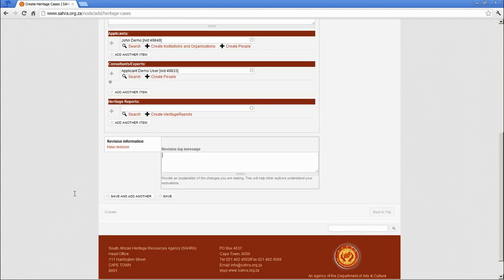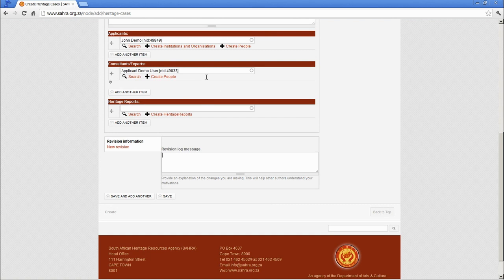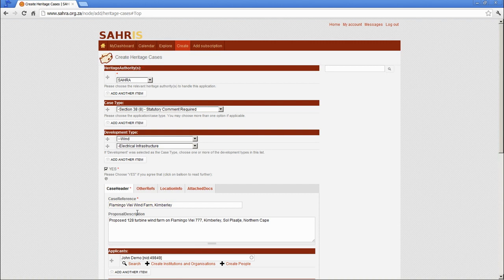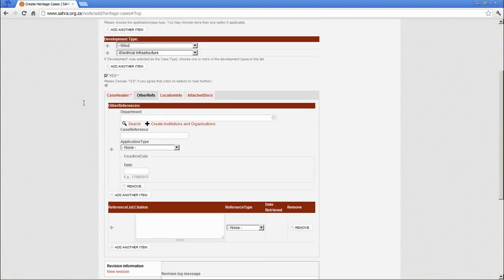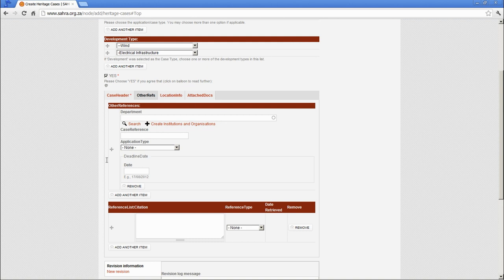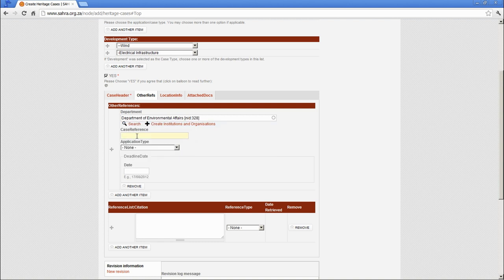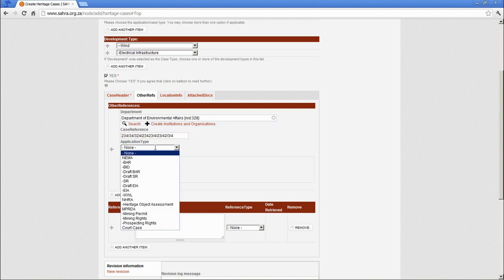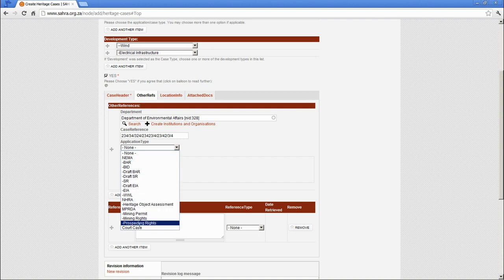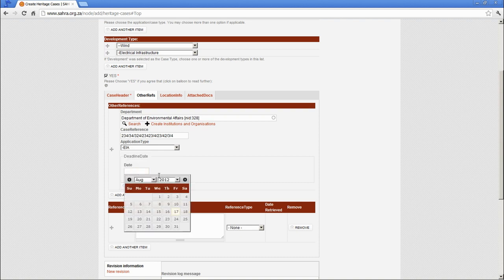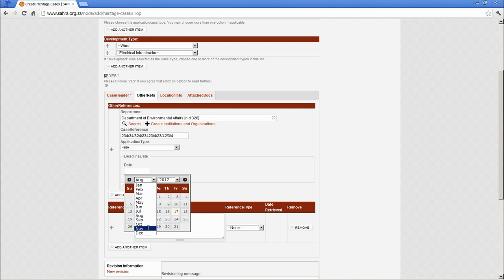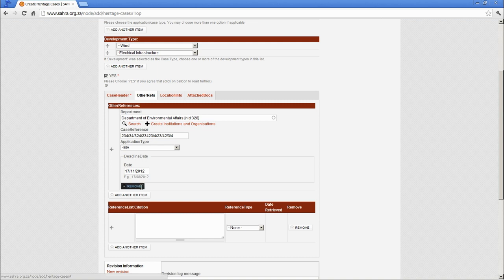OK. The next tab, and to pop right back to the area of the tabs, you can click on Back to Top, is Other Reps. Other Reps is for the other departments who may or may not be the decision makers in this case. In this instance, we would normally have the Department of Environmental Affairs as the decision maker. And we can specify their number reference and we can specify a case type that they are dealing with. I'm going to make this one the EIA and we can specify a deadline date for comment. So this might be due for comment October or November the 17th, something like that.